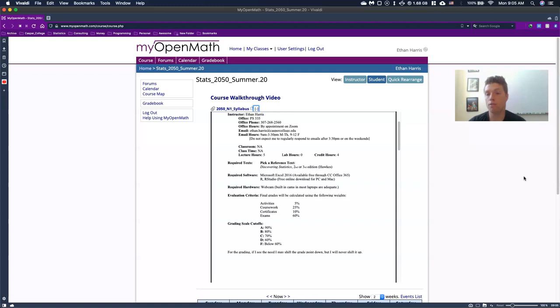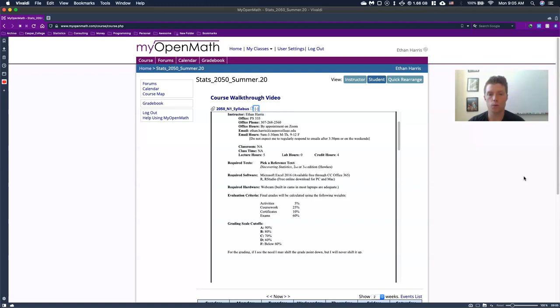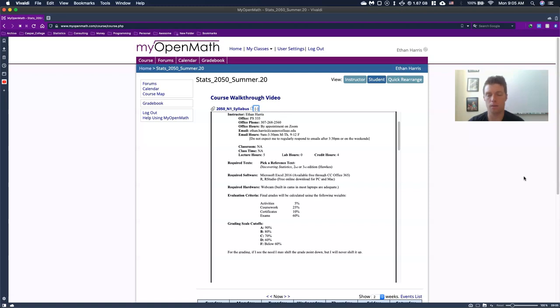What is required is software for this class. So you're going to need to have at least Microsoft Excel 2016 or the next one that was released. And you're going to need to have R and RStudio. Both of these will work on your Mac or your PC. I have had limited success with Linux and it will not work on a Chromebook or an iPad.